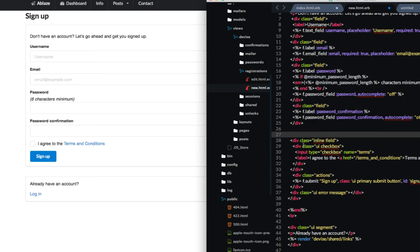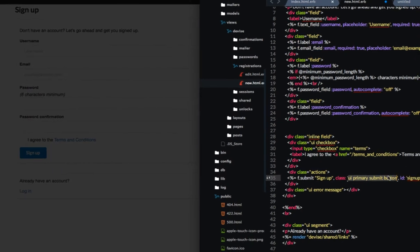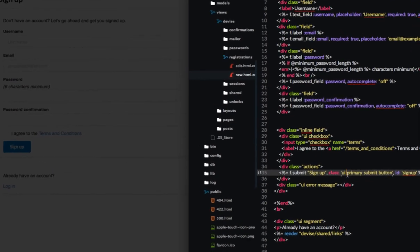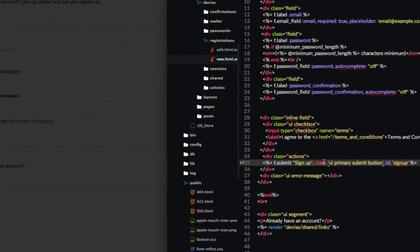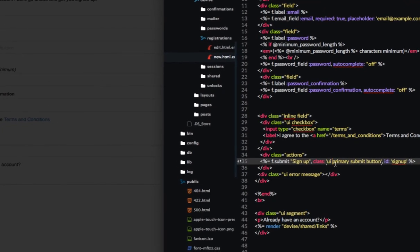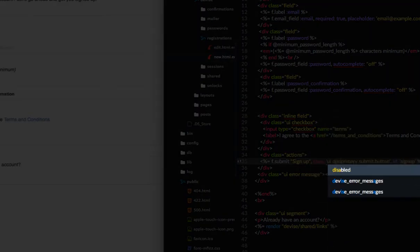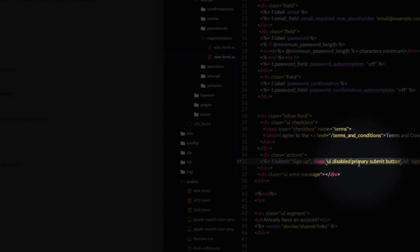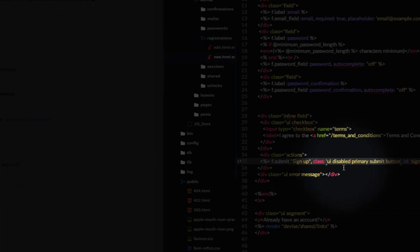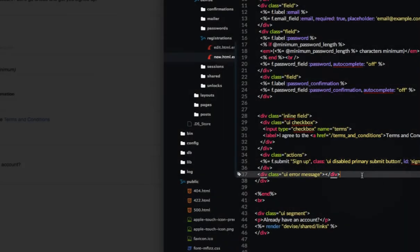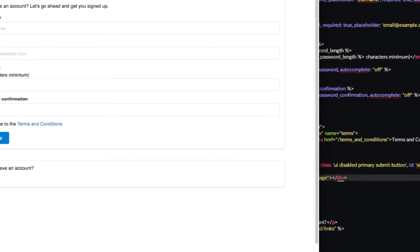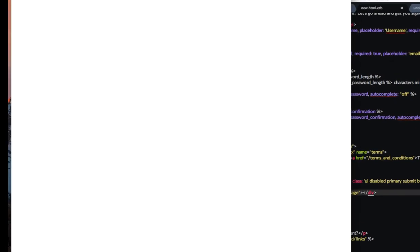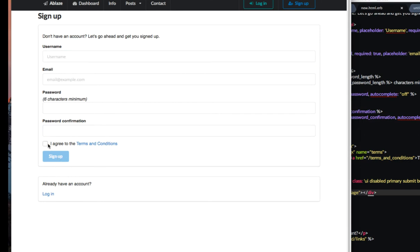So the way that we're going to do that is instead of using class UI primary submit button, we're going to do UI disabled primary submit button. By adding that class, save and refresh, you can see you can no longer click on this. Even if the checkbox is marked, you can't click on it.